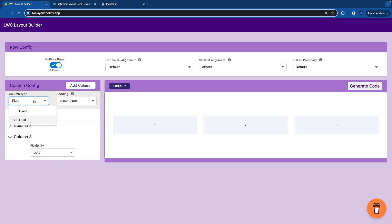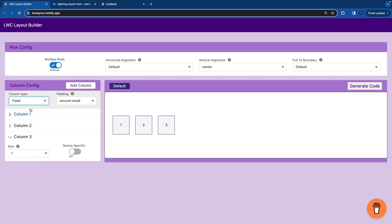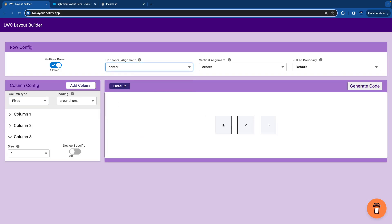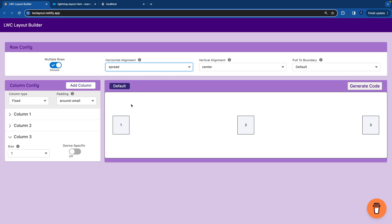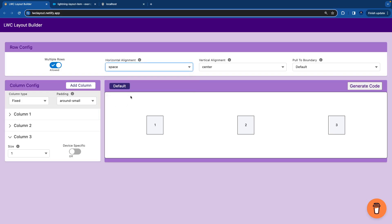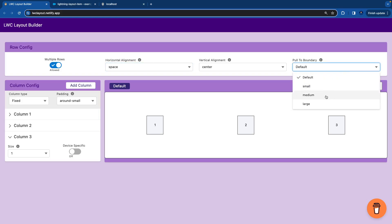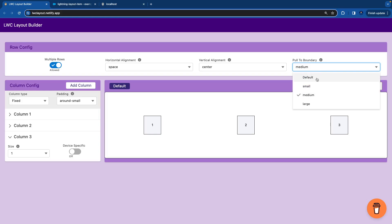Let's move to the pick sizes where we'll play more with the sizes. So right now the vertical alignment is center. I want the horizontal alignment to be center. You see it move to the center. If I say to the end, it moves to the end. If I say spread, it spreads it. If I say space, it gives a space around all the columns equally. If I say pull to boundary, it plays with the margin.